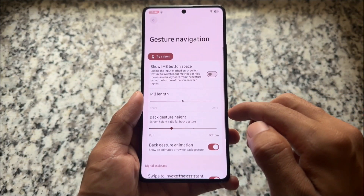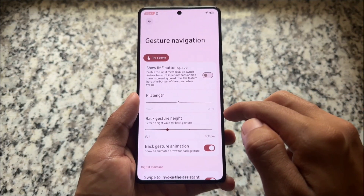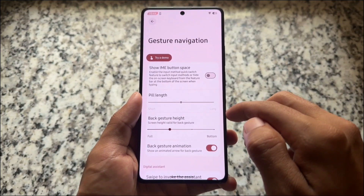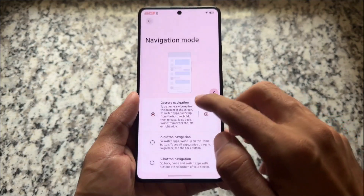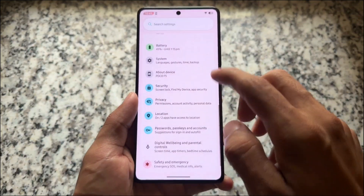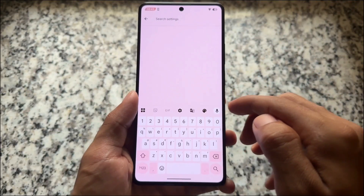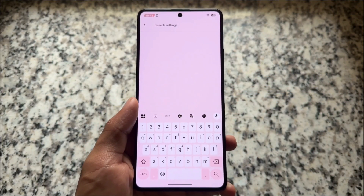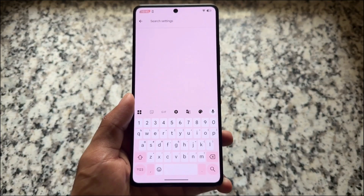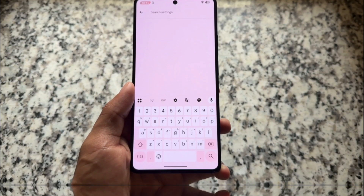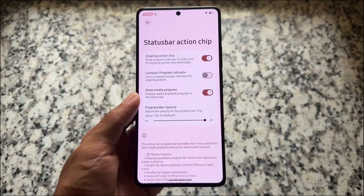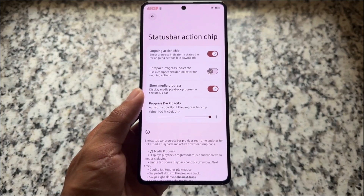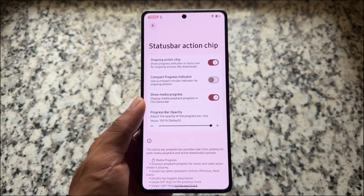One of the things I loved about this CherishOS custom ROM is the 'Show IME Button Space' option, which you can disable to simply remove the space below the keyboard. This is actually a very basic thing, but unfortunately it's not present in many custom ROMs — CherishOS provides it, which is good.